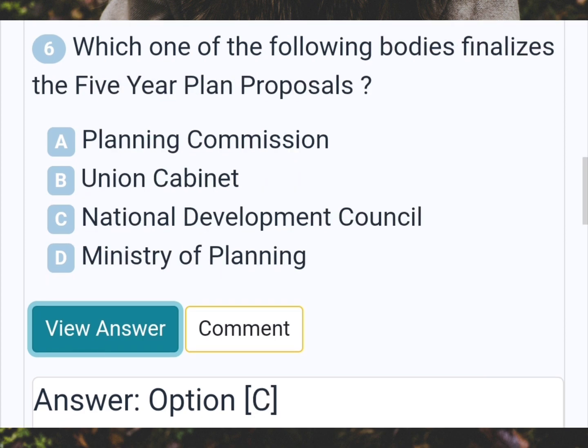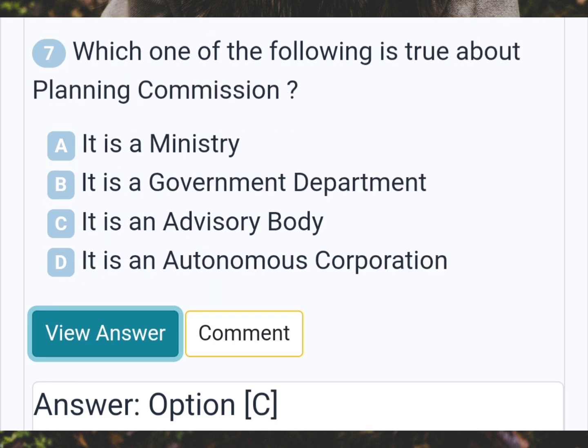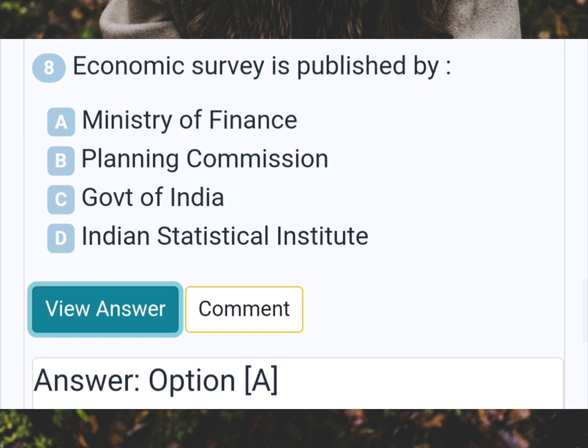Which one of the following bodies finalizes the five-year plan proposals? Answer C: National Development Council. Which one of the following is true about the planning commission? Answer C: It is an advisory body. Economic survey is published by Answer A: Ministry of Finance.